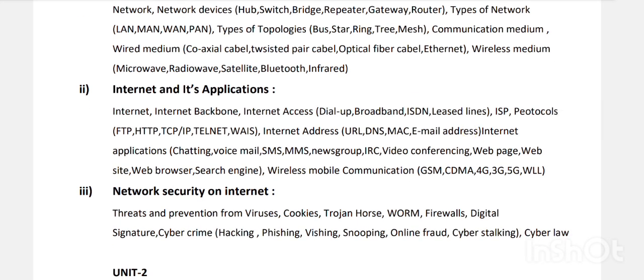Chapter Two is Internet and its Applications. What are the internet's applications? The backbone of the internet, internet access — dial-up, broadband connection, leased lines, ISDN connection. Then the role of ISP — what is ISP, Internet Service Provider. Then different types of protocols used in the internet: FTP, HTTP, TCP/IP.